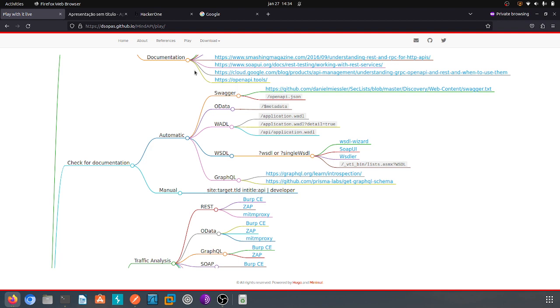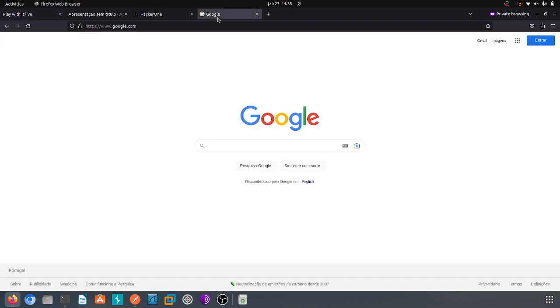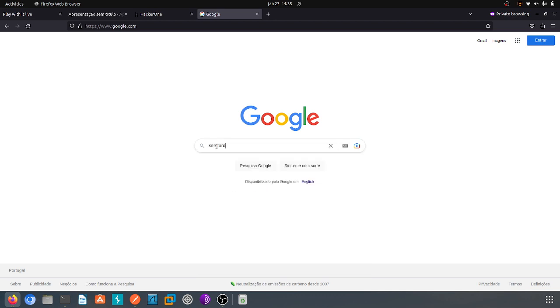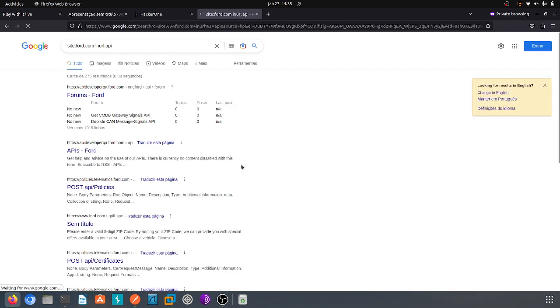I will not find anything interesting by the way, it's just an example on how to use MindAPI to create some flow identifying recognition to test the API itself. So let's go to Google and type site:ford.com and maybe in URL API.